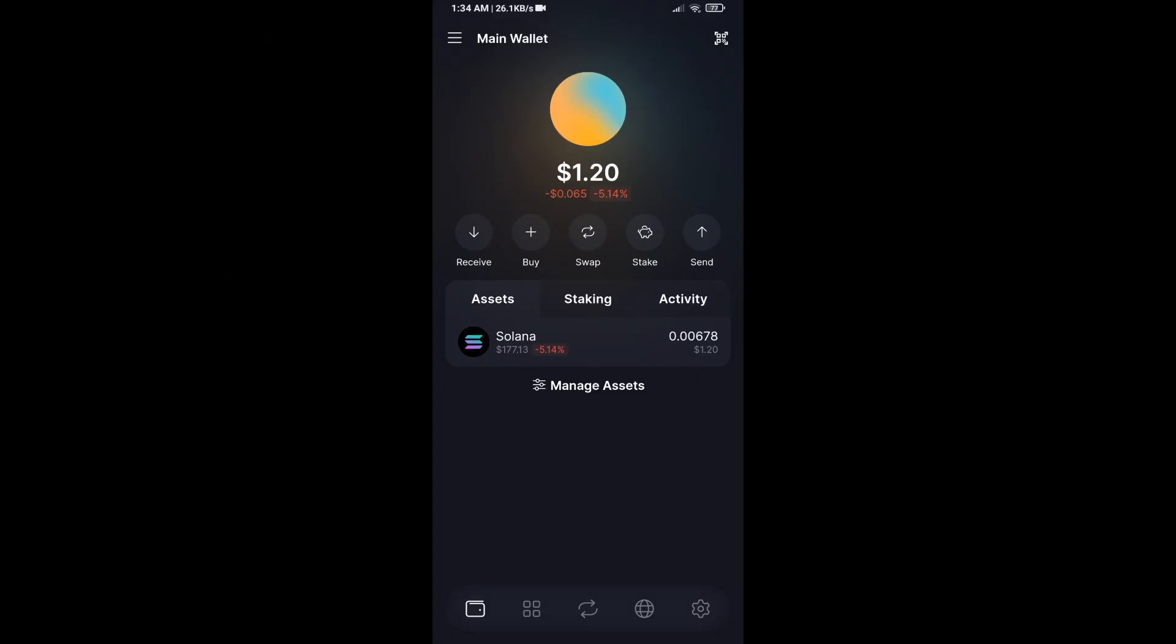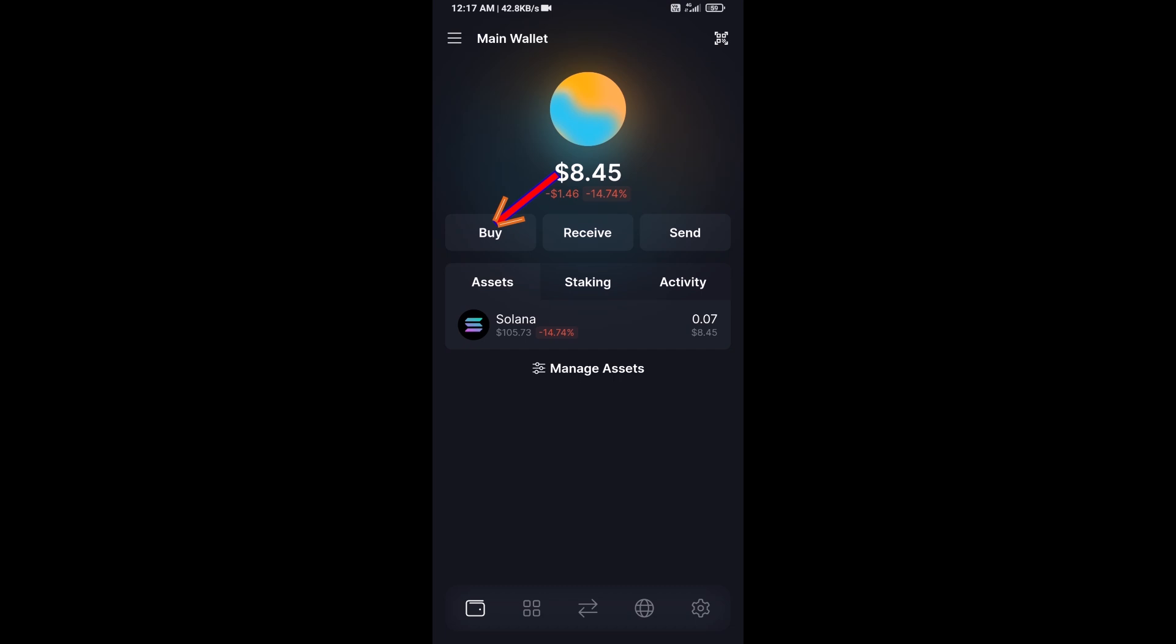Hello guys, today I'm going to share with you how to buy ZAZA token on Solflare wallet using Raydium exchange. Firstly, you will open Solflare wallet, after that click on the buy button.